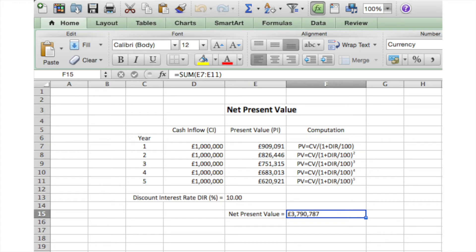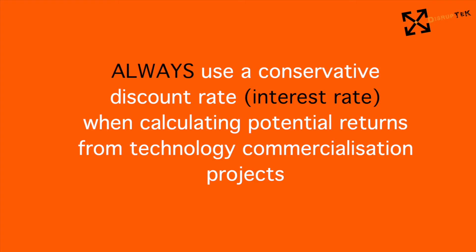Unfortunately, many entrepreneurs fail to realise the actual value of investment isn't always as high as you think when you consider what you could have returned by simply putting the money in the bank. Calculating the discount rate is a really important factor to consider when performing all of these calculations.